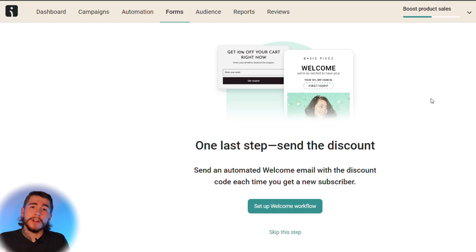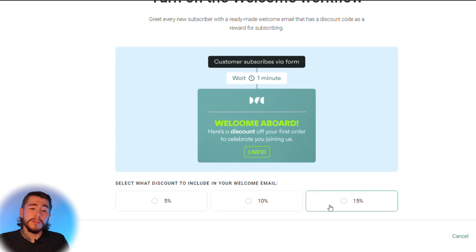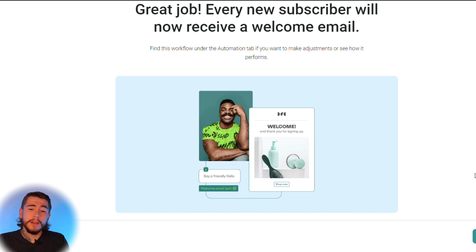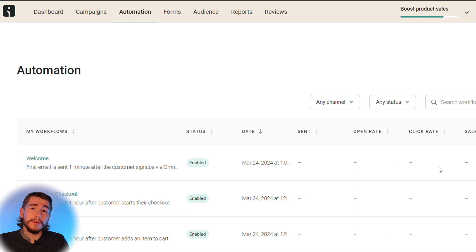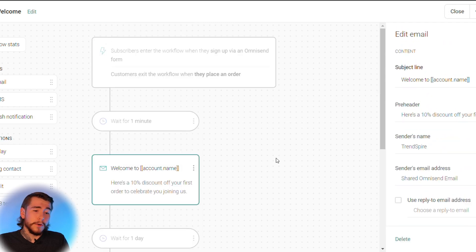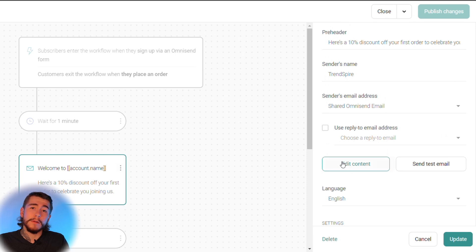Once your signup form is published, let's create an automated welcome email to warm up new customers to your brand and drive more sales. Select setup welcome workflow to get started. Choose the type of discount to include — I recommend 10% off. You also have the option to include the SMS channel. Select the SMS channel and start your workflow. Your first email goes out as soon as someone signs up, and a day later they receive a text message. You can customize the subject line, pre-header text, sender name, and full email content. Select update to save changes.